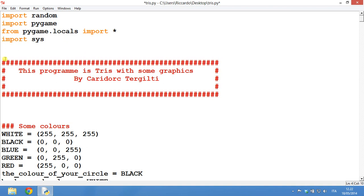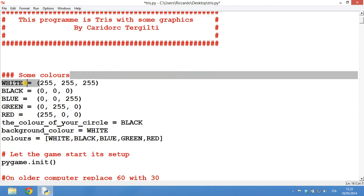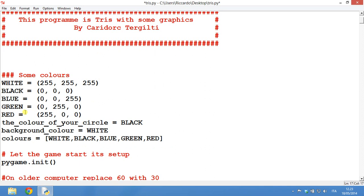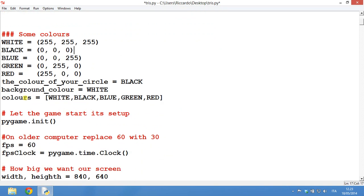Right now this is a comment so it does actually nothing and then we are just seeing what the colors are. We have white, black, blue, green and red. White is 255, 255 and 255. Black is 0, 0 and 0. Blue is 0, 0 and 255. There is a particular way to do this but just know these colors and just write them this way. Here we have the color of your circle, the ground color and the list with all the colors.